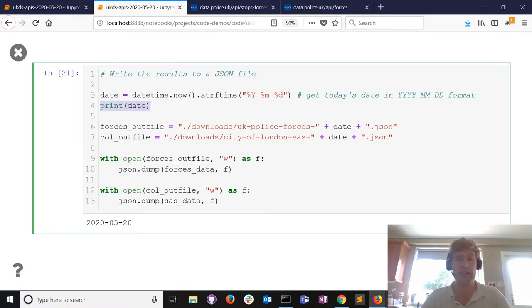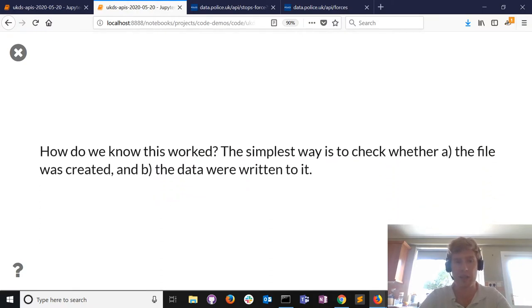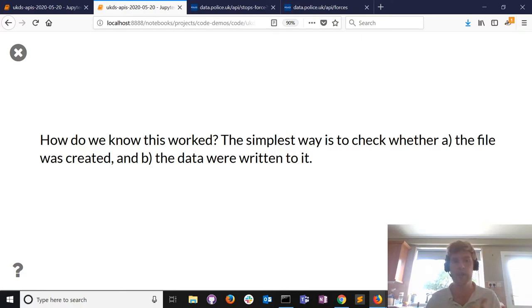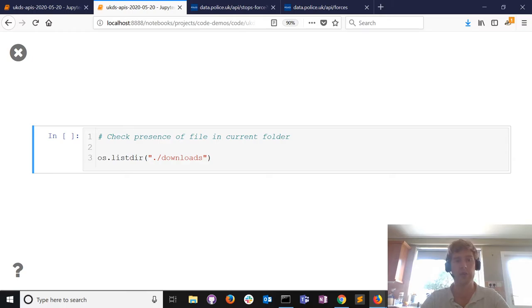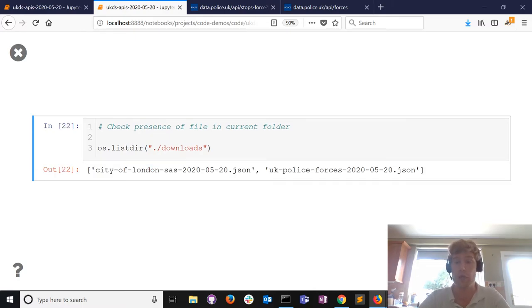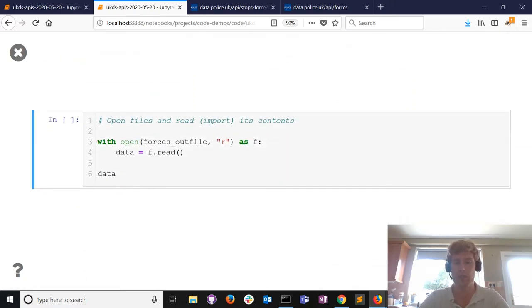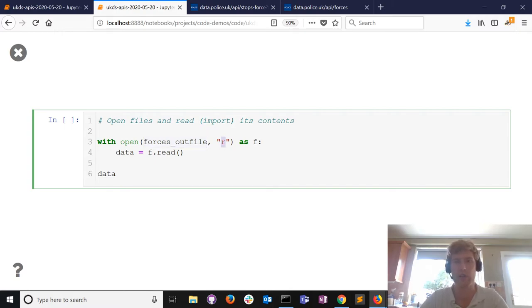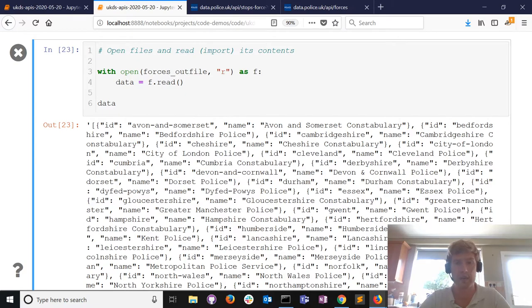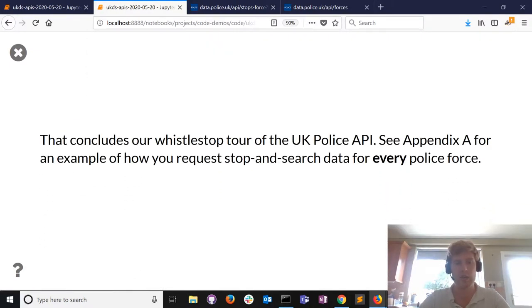All I've asked the code to do is print today's date, and we need to check that we have actually saved the data. The simplest way is to check whether the files were created and the data was written. We use Python to check the downloads folder - show me all the contents. It's definitely created the files I wanted. That doesn't mean there's anything in them, so we import the data back in - open the police forces file in read mode, read the contents into a variable, and call that variable.